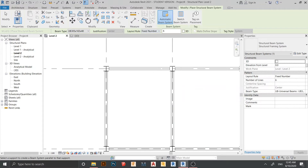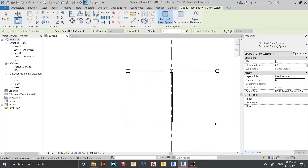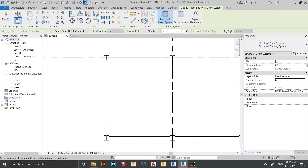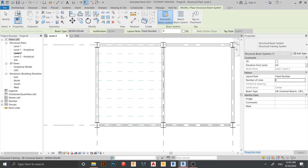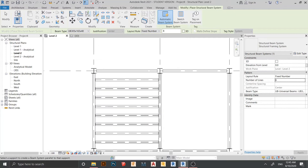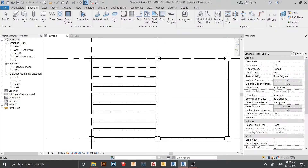Here is Number of Lines. I prefer 4, so I apply that, then I use my arrow keys to navigate. Here is our beam system, so I just click here. Now my beam system is placed. Hit escape a couple of times, go to 3D view.